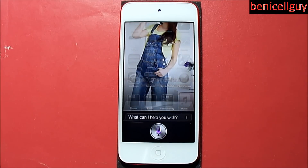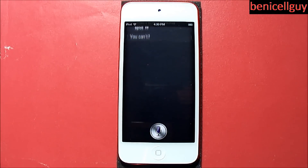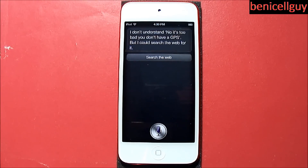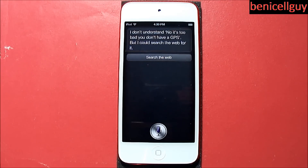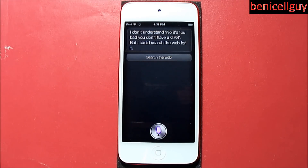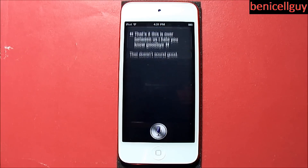It would find emergency rooms even though that's not what I asked for. 'I can't find a parking spot.' — 'You can't? Too bad you don't have a GPS.' Siri is clearly bad at these conversational exchanges — or maybe Apple never thought people would say this kind of stuff, so if Siri doesn't recognize it, it'll just try to do a web search. 'This is over between us, I hate you, goodbye.' — 'That doesn't sound good.'